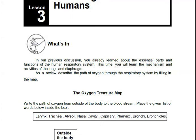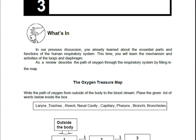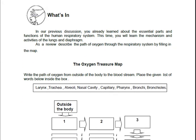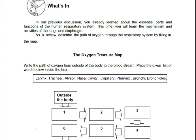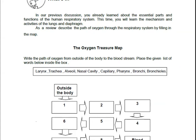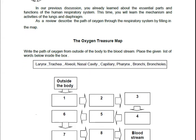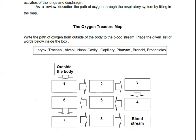You read this, and then you go to your answer sheets. We will start with the first activity. It's entitled The Oxygen Treasure Map. On the Oxygen Treasure Map, you have to write down the words to complete the path.